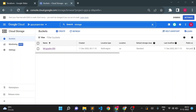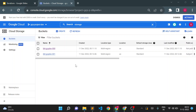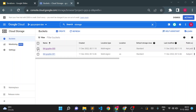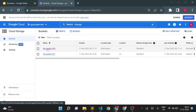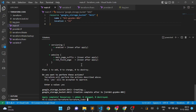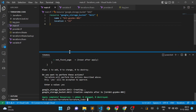Now you can see two buckets: one is 000 and one is 001. The first one was created manually and is not present in Terraform state. I want to include this manually-created bucket into Terraform without deleting it.